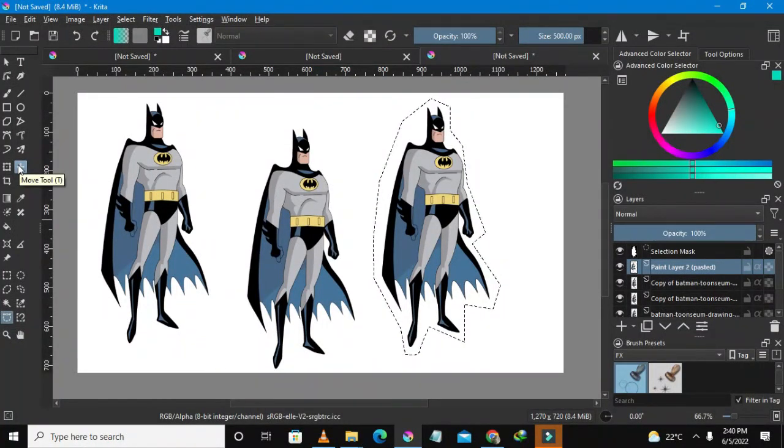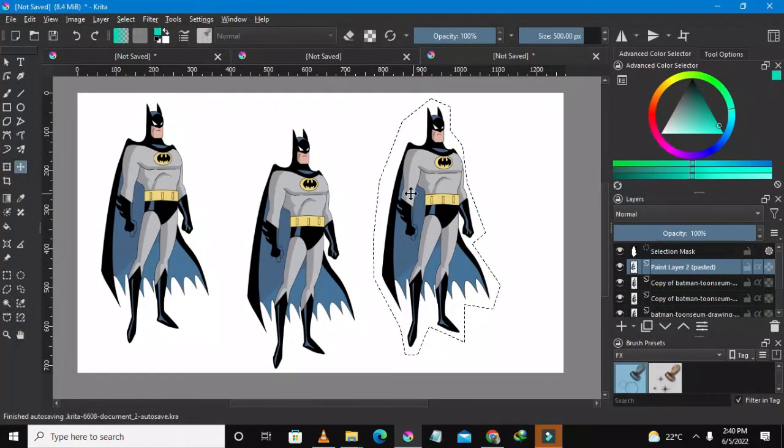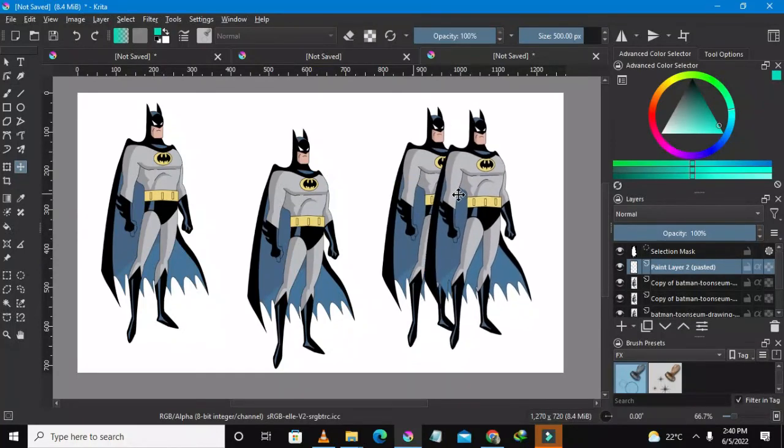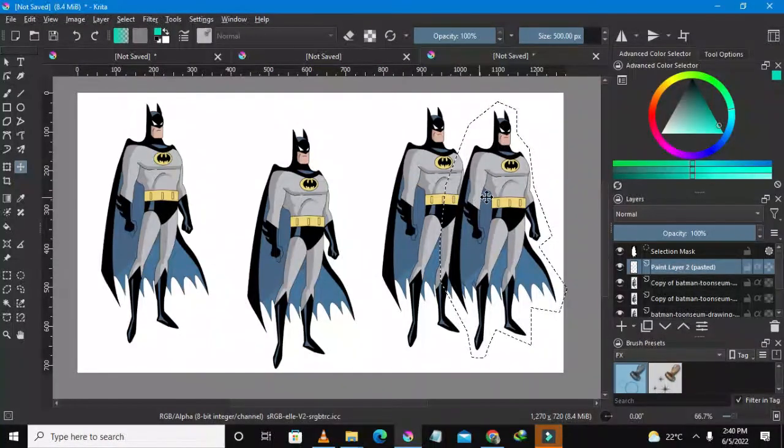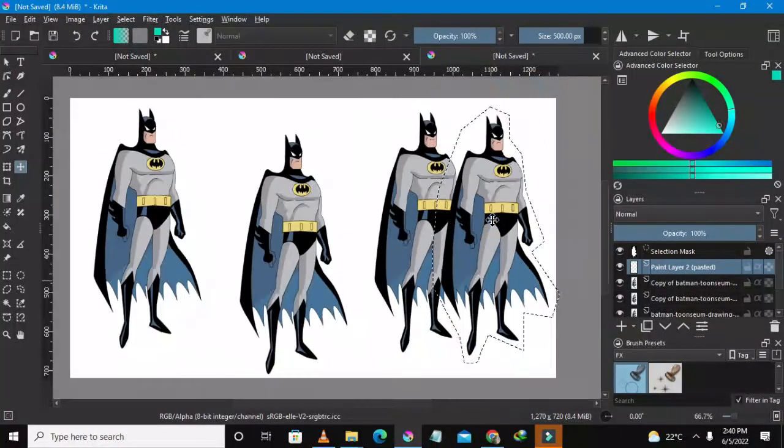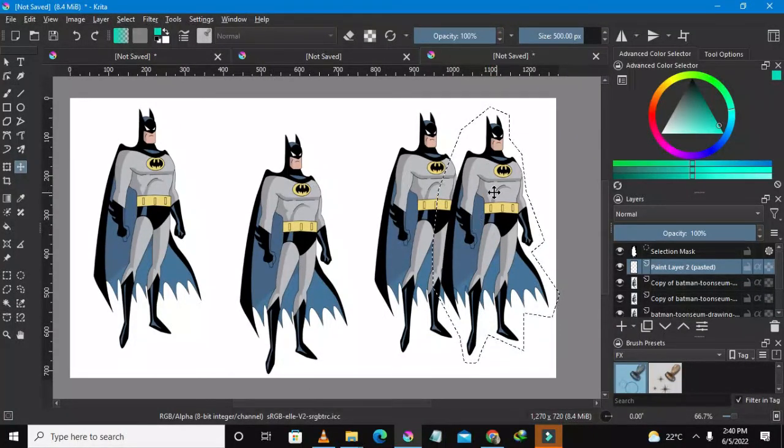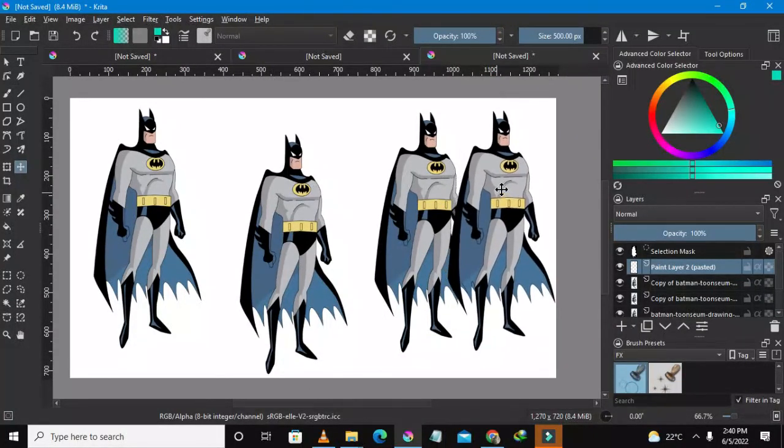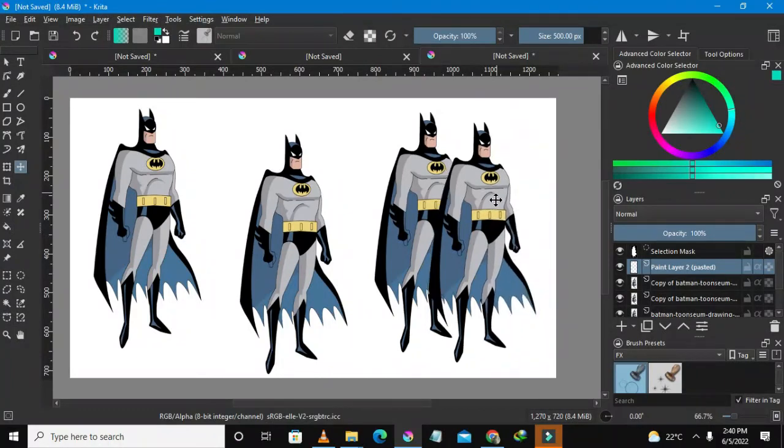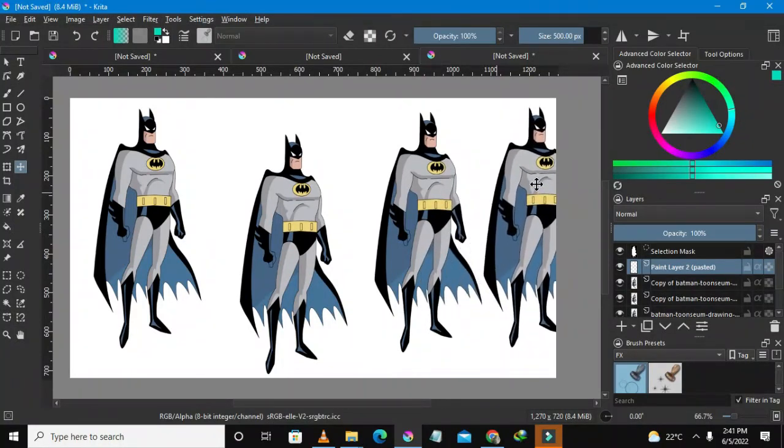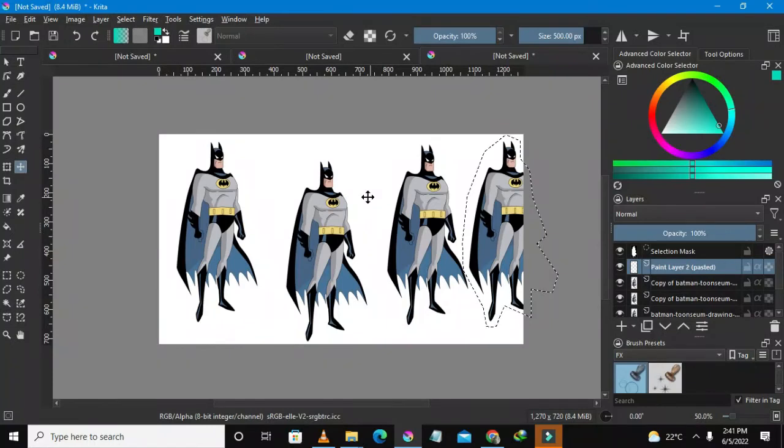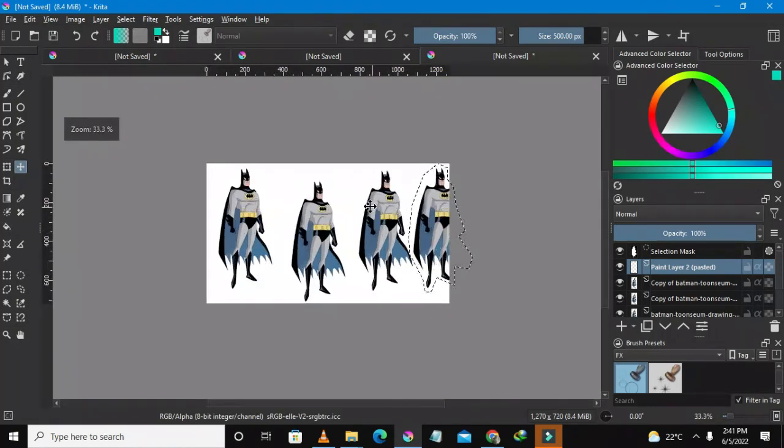Go on the move tool or just press T on your keyboard. So let's just select this and then you could move it. We have actually duplicated Batman using the selection method.